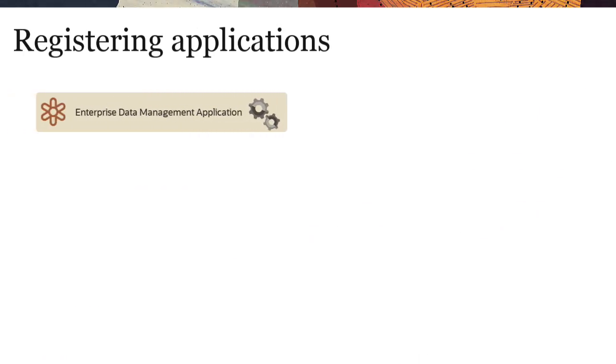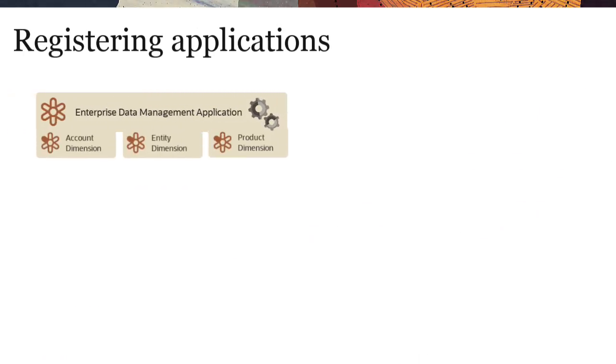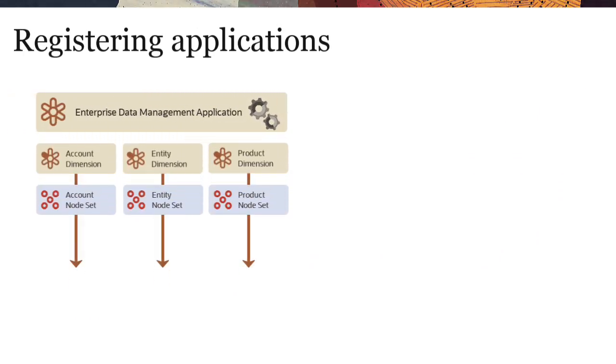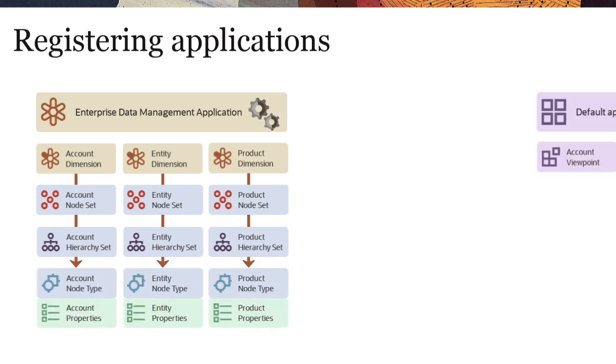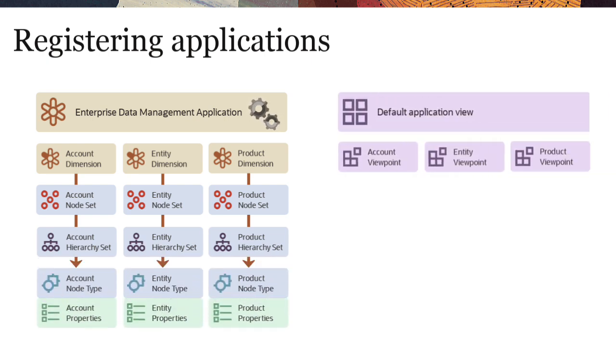Registering an application creates dimensions, data objects for each dimension, and a default view with viewpoints for each dimension.